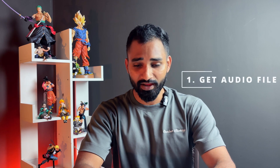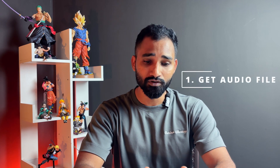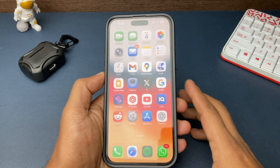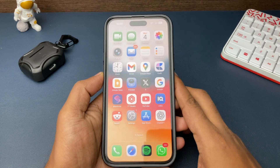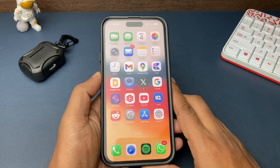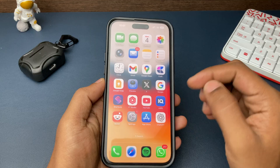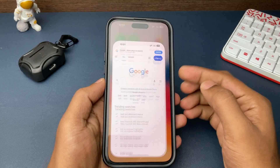The first step is getting an audio file on your iPhone to set it as a ringtone. There are multiple ways. Here, we'll use the default browser on your iPhone, that is Safari. So go ahead and open Safari.